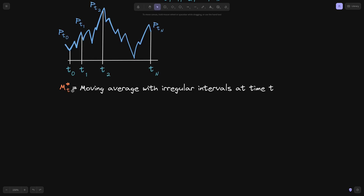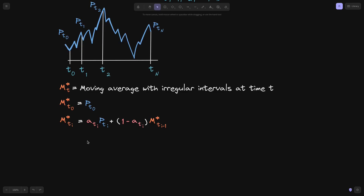We'll define m-star(t) to be the moving average with irregular intervals at time t. The first moving average m-star(t0) is easy — we set it to the price at t0, similar to the regular interval case. For the irregular interval, the moving average m-star at time t_i is set equal to alpha(t_i) times the price at t_i, plus 1 minus alpha(t_i) times the previous exponential moving average m-star(t_{i-1}), where alpha(t_i) is between 0 and 1.